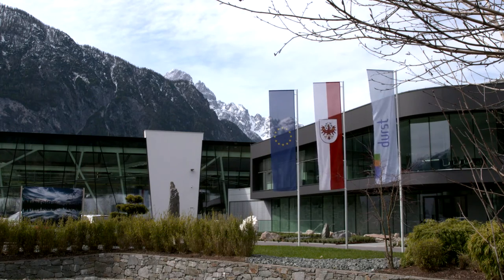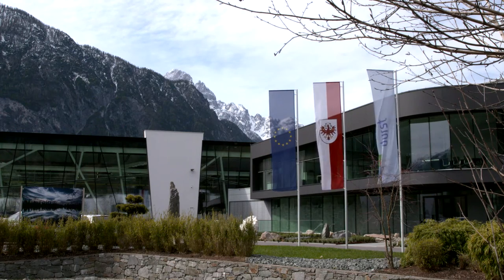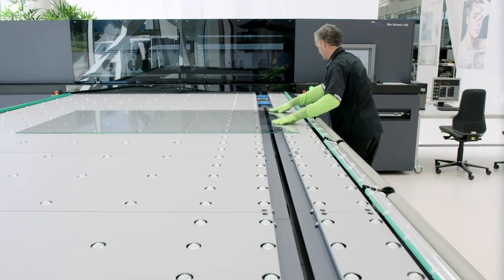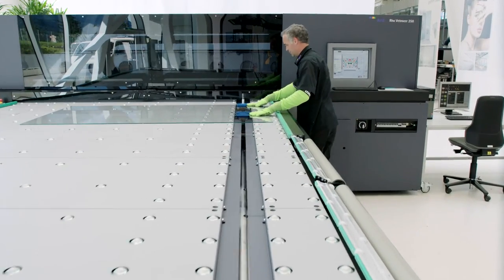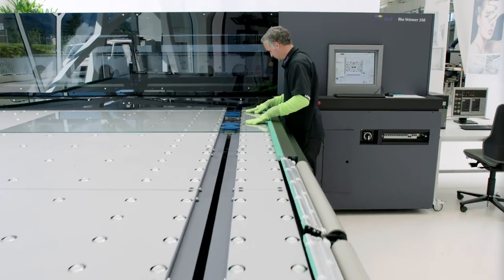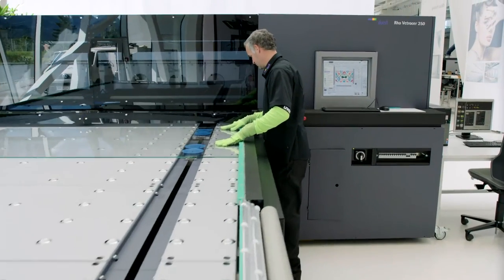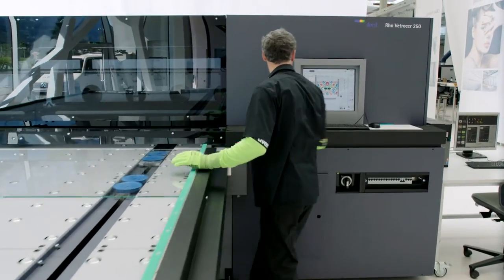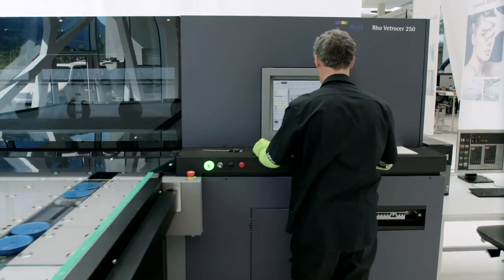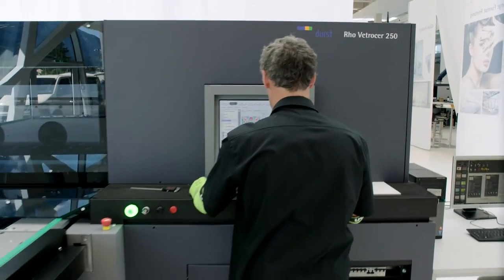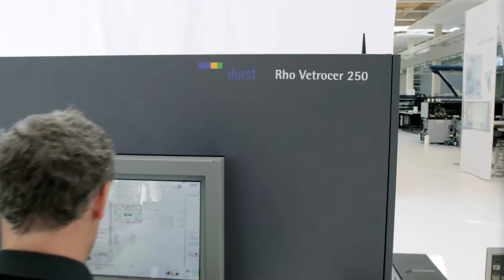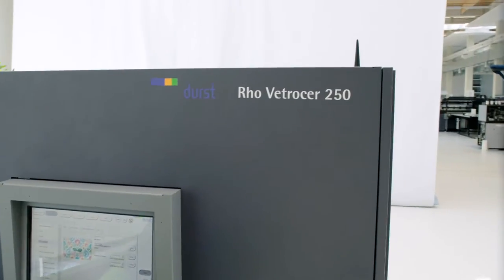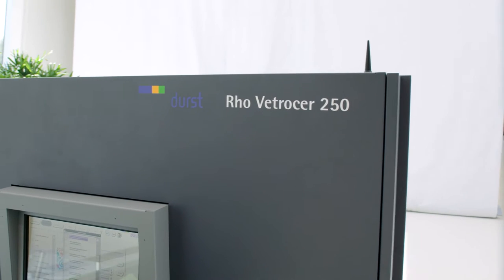Now, Durst opens a new chapter in the history of colored glass. The Durst Rho Vetrocer, with its ceramic inks, prints photorealistic pictures, decors, and texts in never-before-known quality and speed.